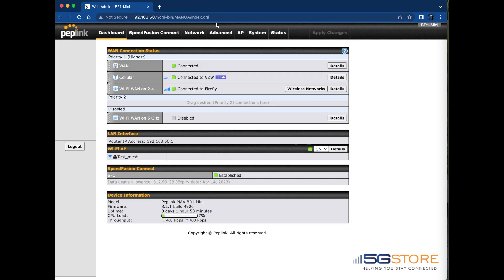Peplink routers allow users to block domains from predefined web applications, categories of content, or custom domains. We'll show you how to configure these settings in this video.